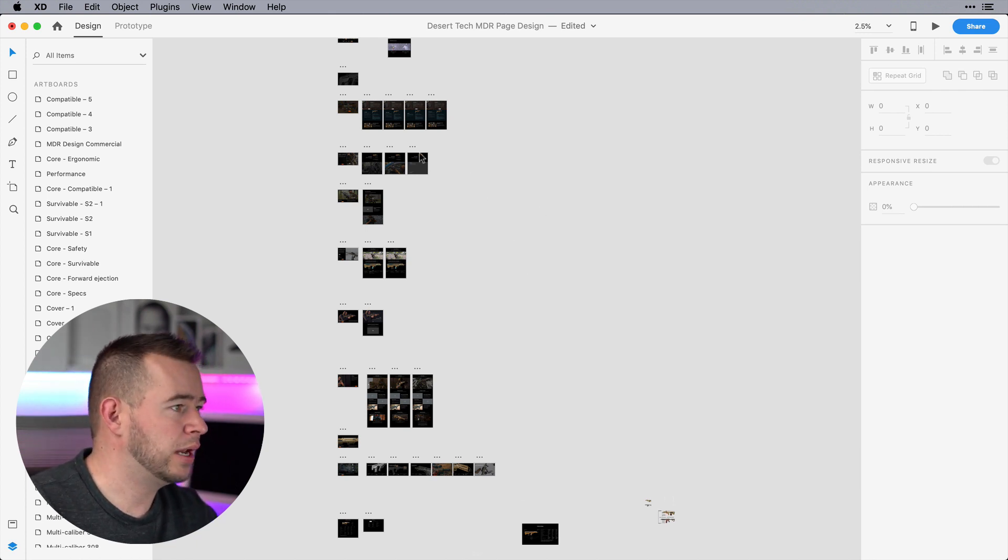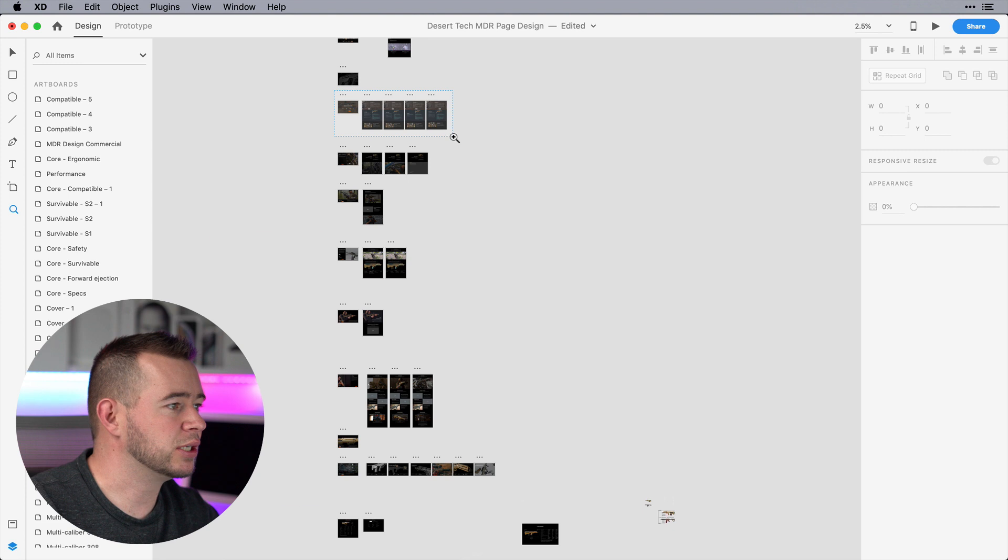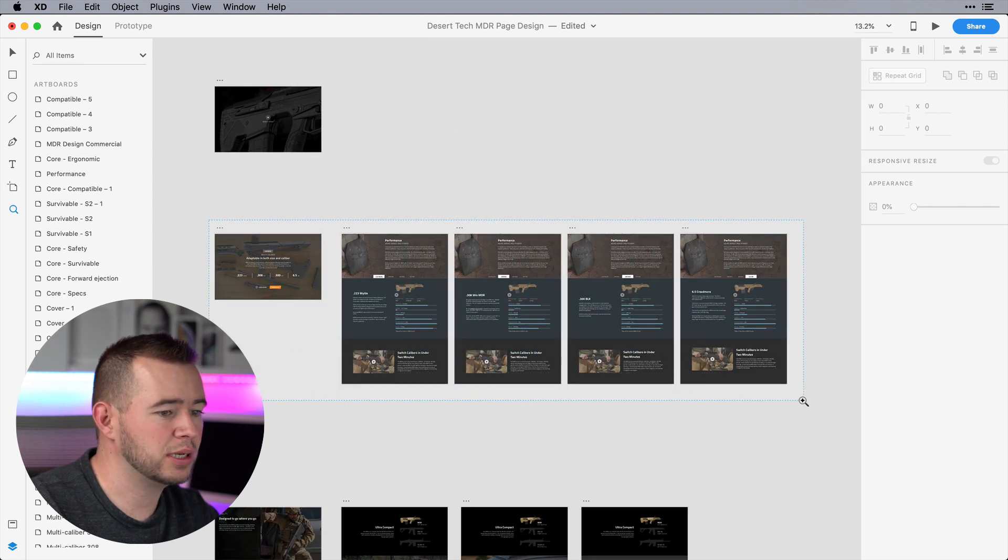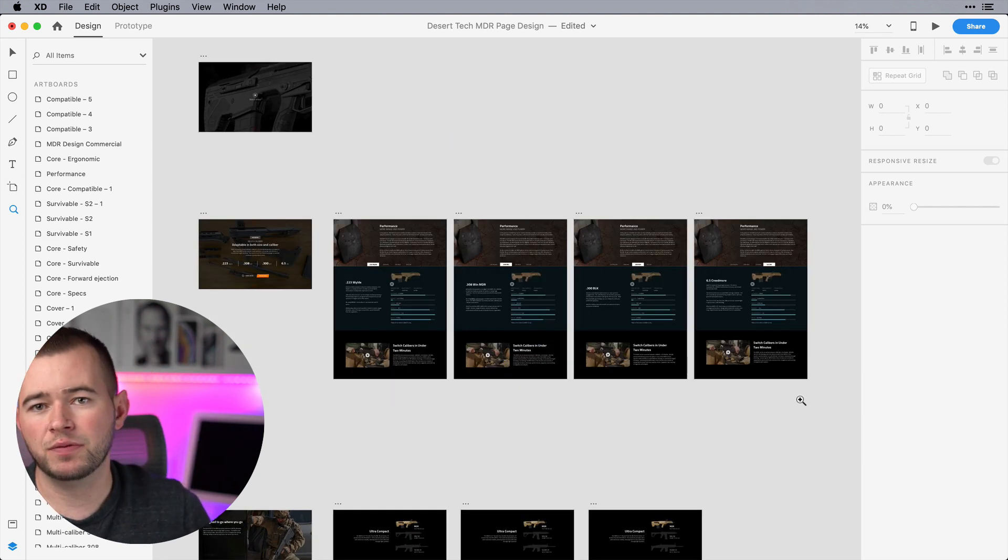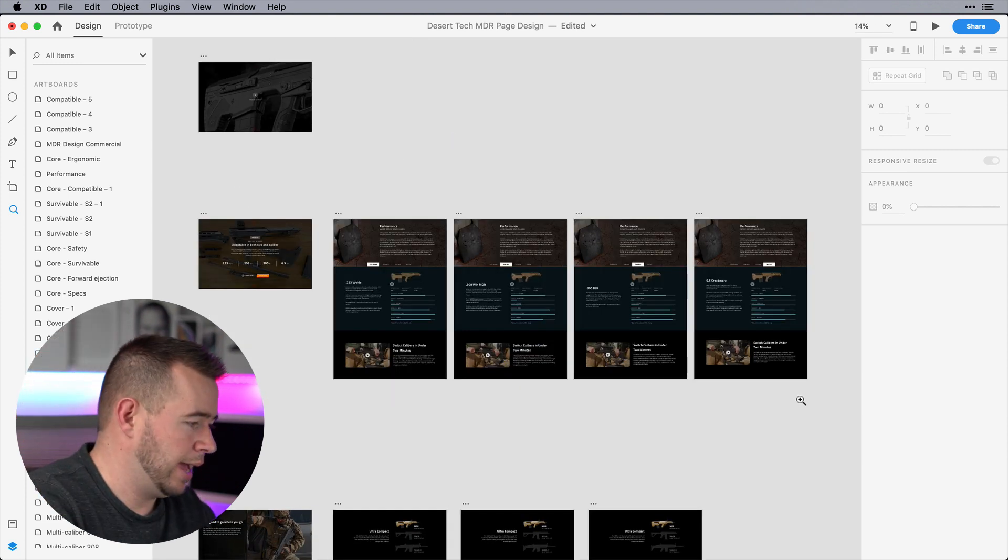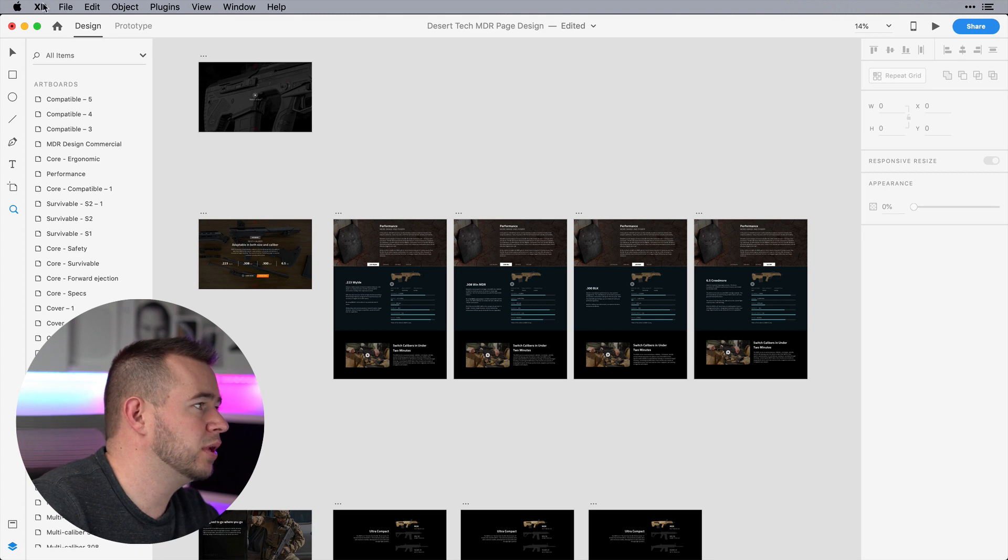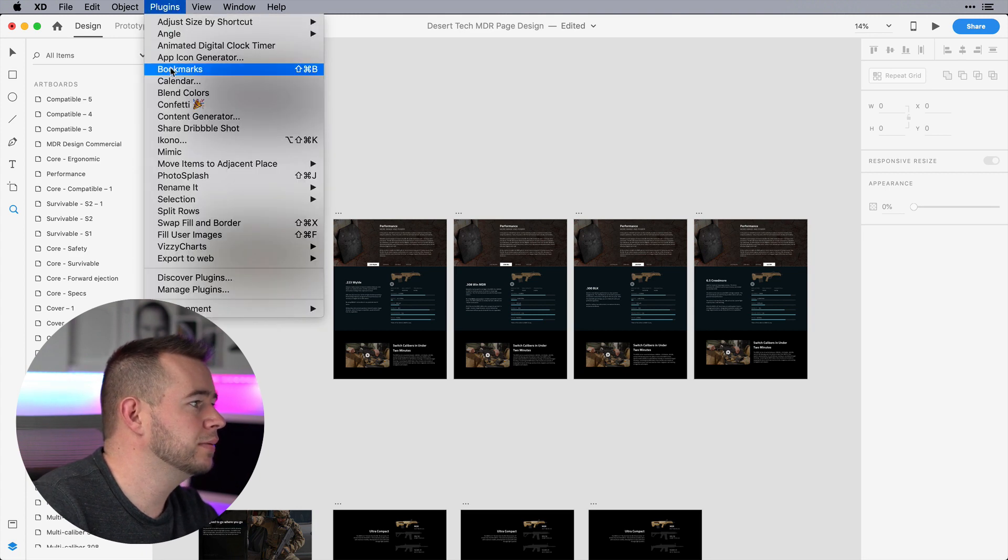So now if I want to zoom into a certain region, let's say I want to zoom into these artboards here, and I want to save this view, I can open up this plugin again.